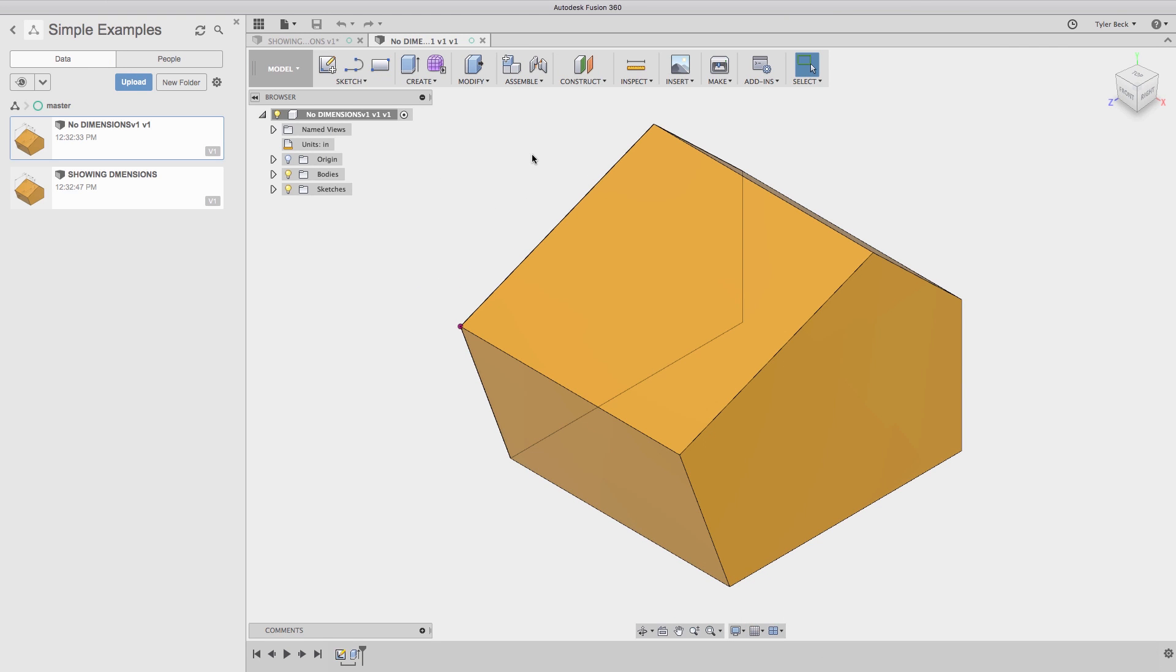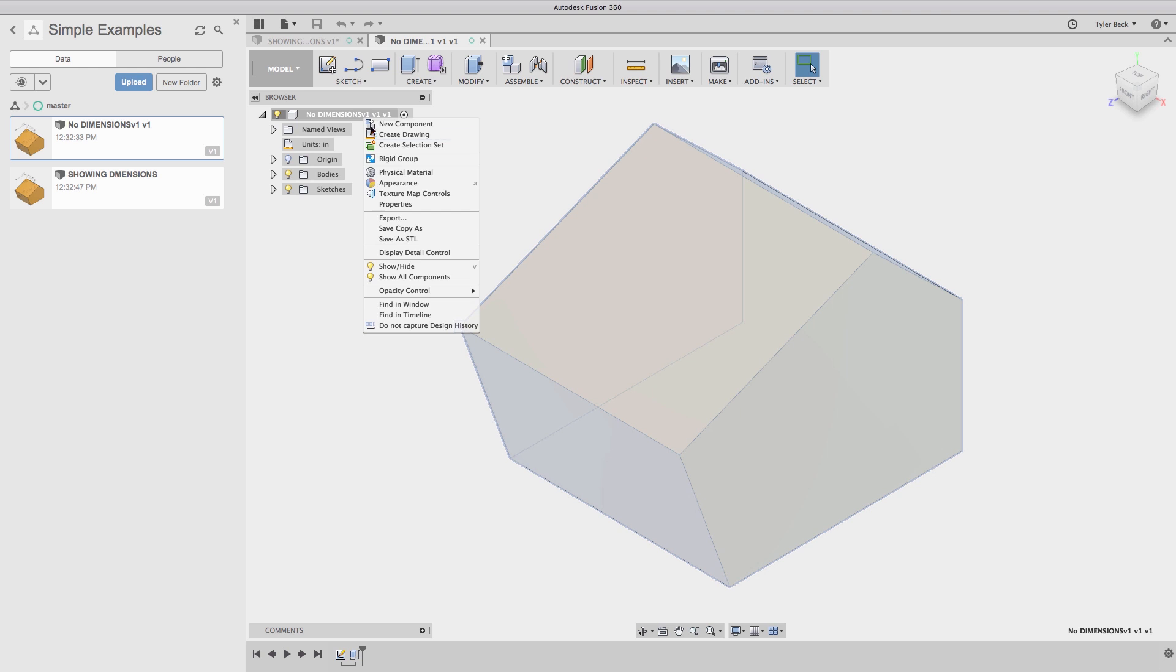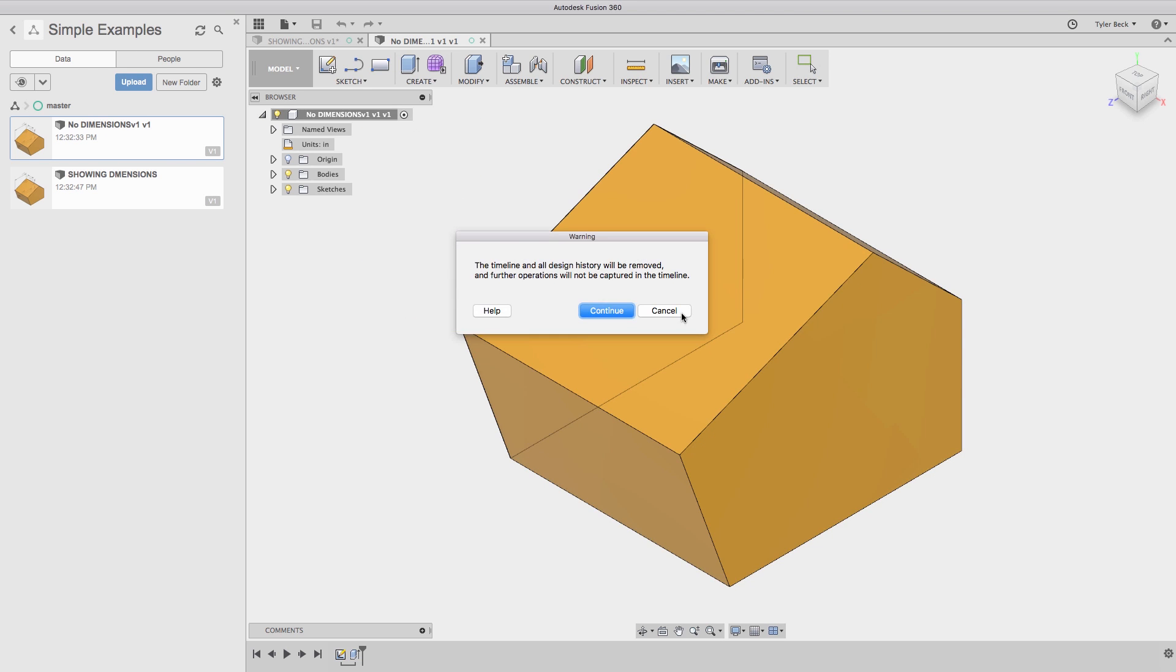Now one thing to be aware of, if any state in your example, the import that you're working with, or the model, if you ever right click and choose do not capture the design history.